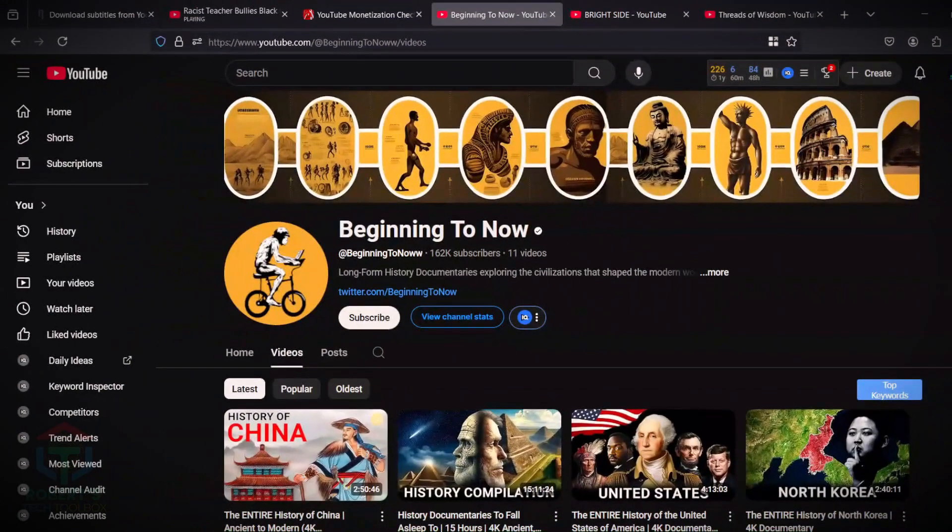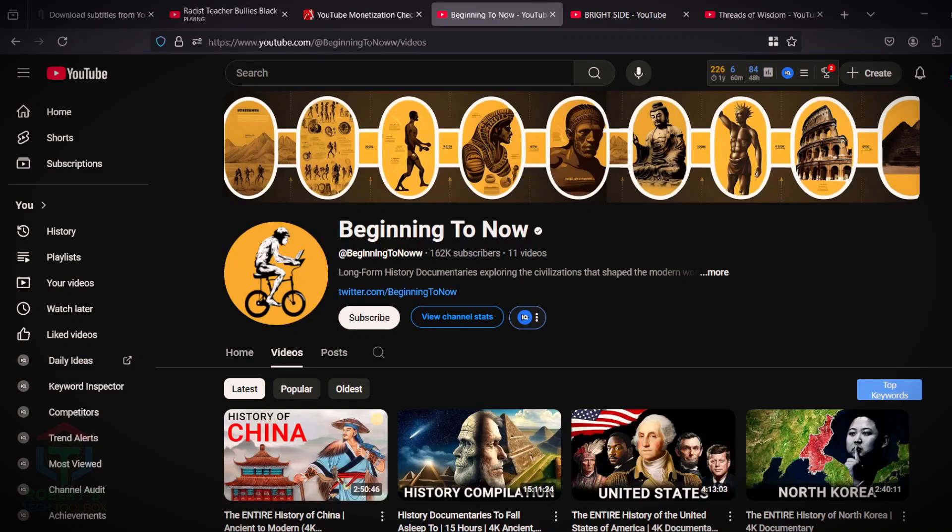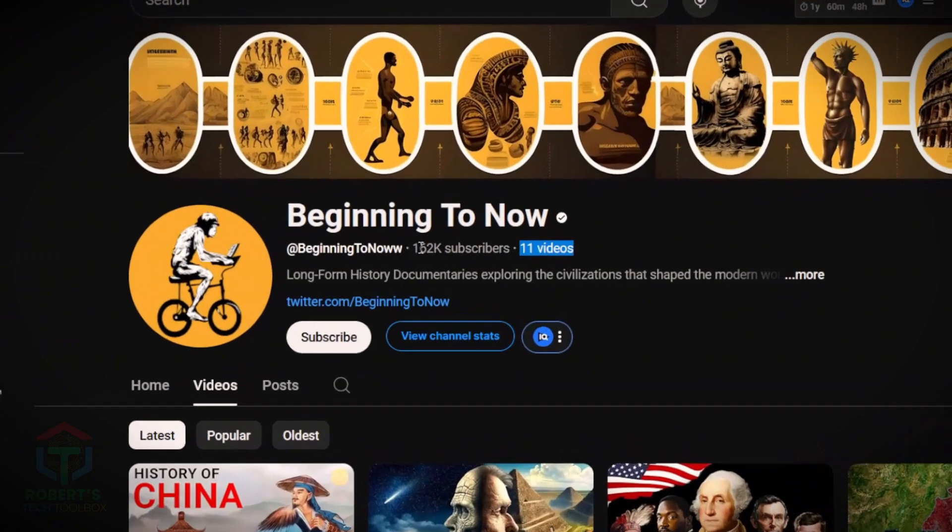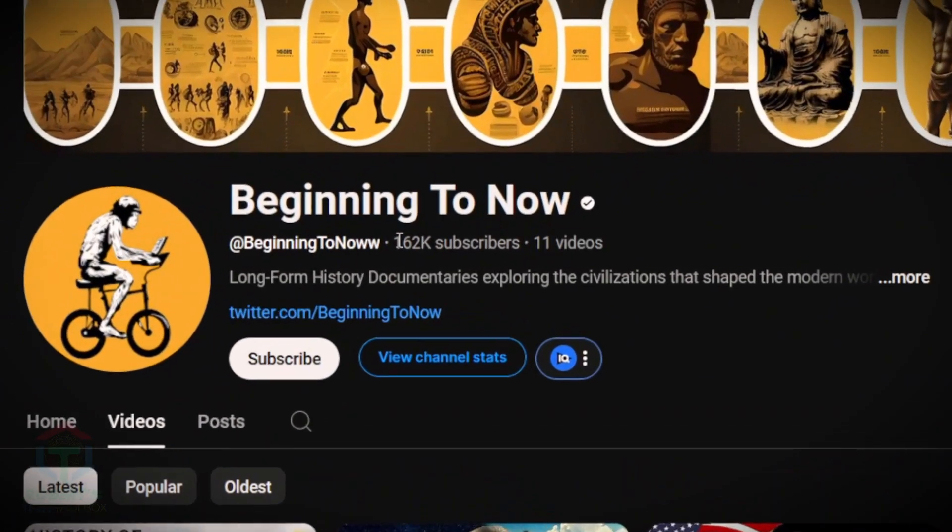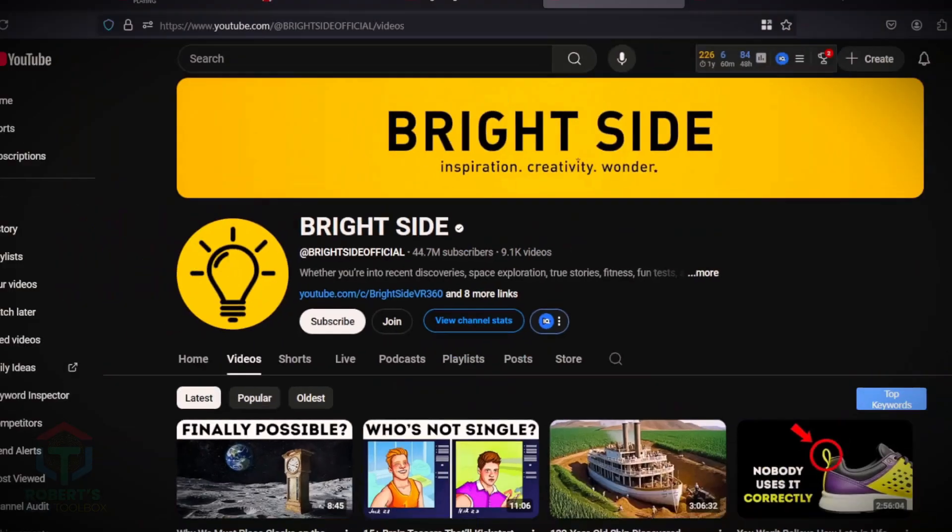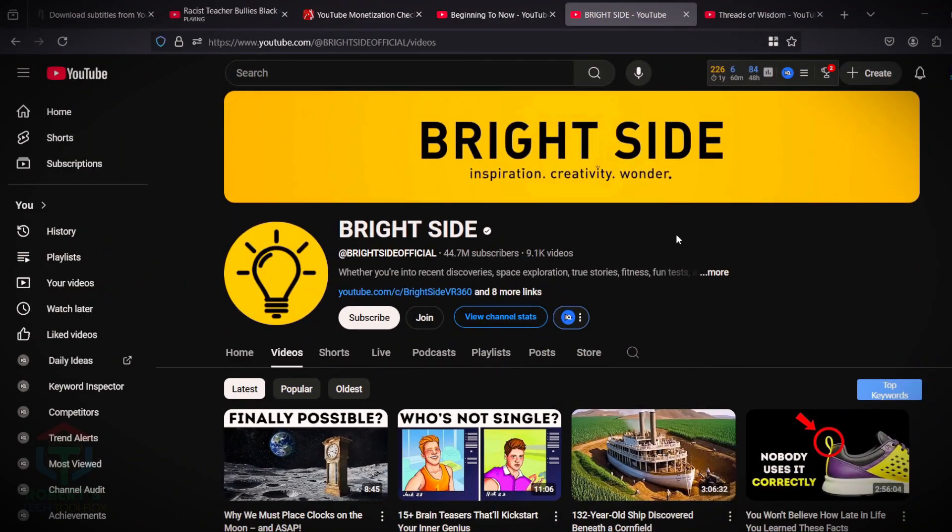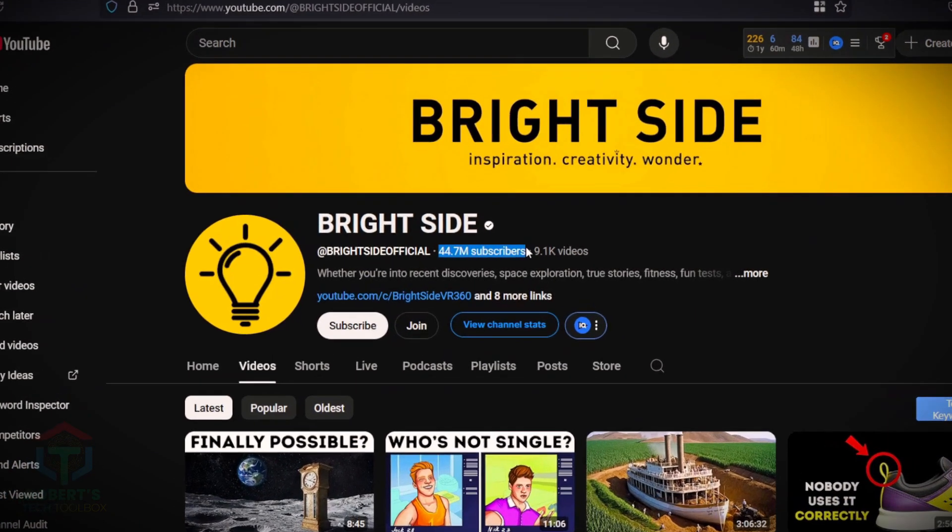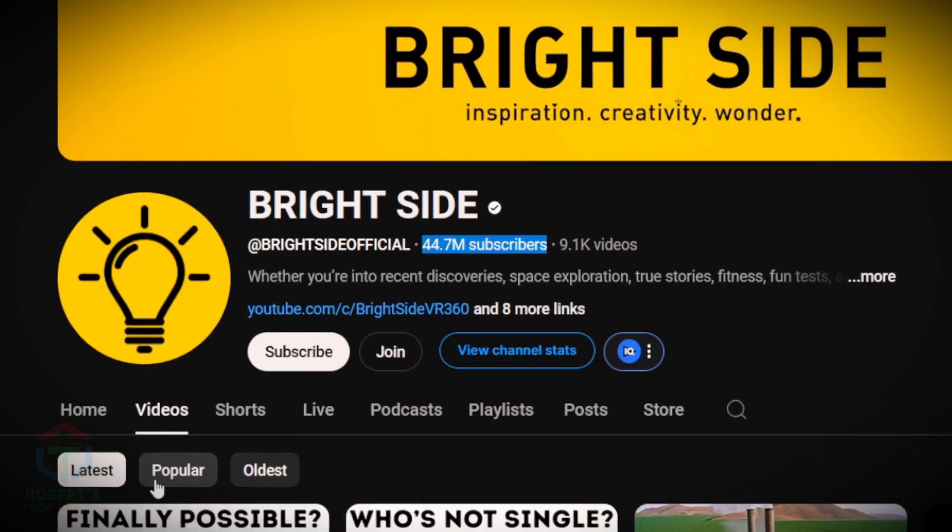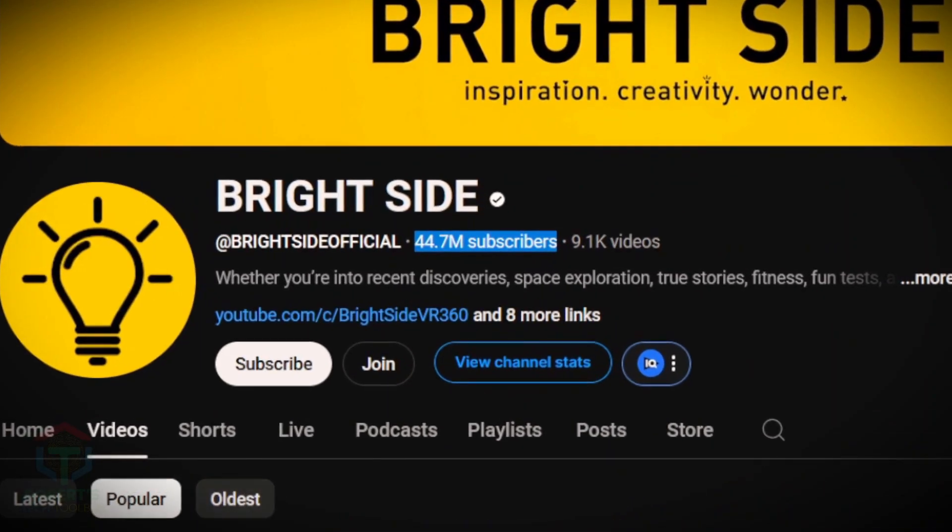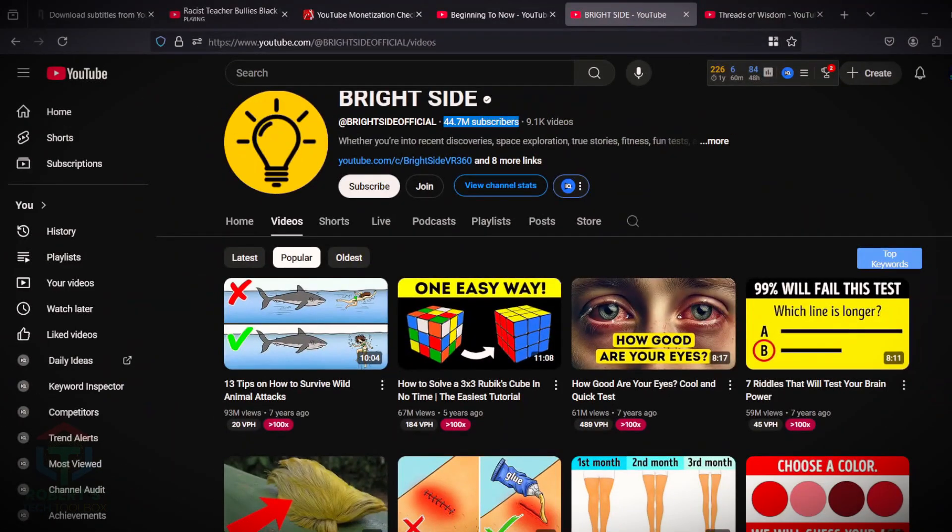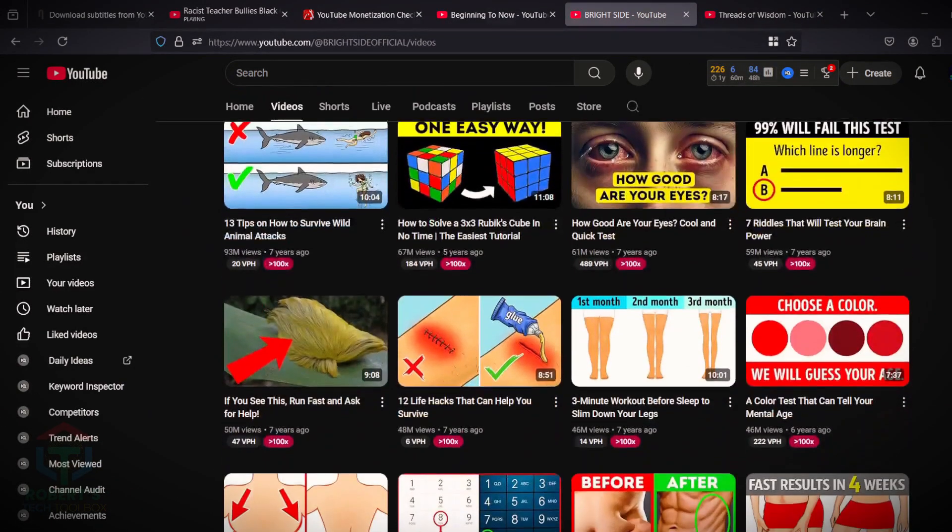Check out channel Beginning to Now, only 11 videos, but they earn 161K subscribers, or another. The channel Brightside, which has over 44 million subscribers, earn massive income from AdSense, sponsorship and affiliate marketing.